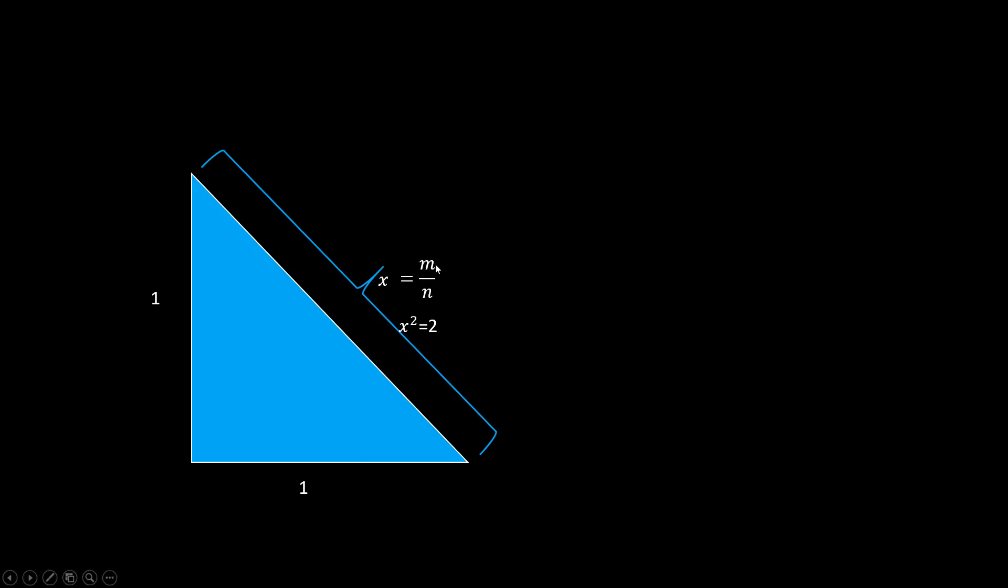Now, if this length can be measured, then it could be expressed as a ratio of two integers. So how do they figure out this length can't be expressed as a ratio?